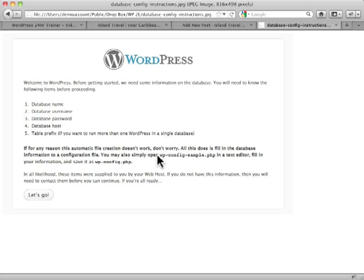If you cannot create this automatically, and sometimes this happens, sometimes a server doesn't have permissions to do it or whatever it is, you can easily do it by manual means, and that's what we're covering here.